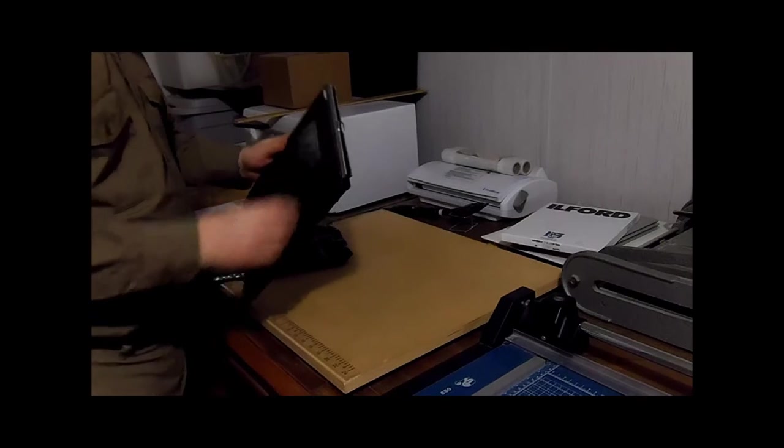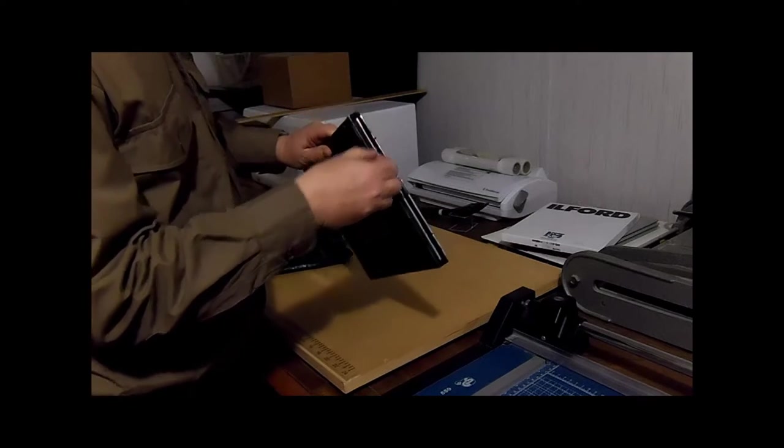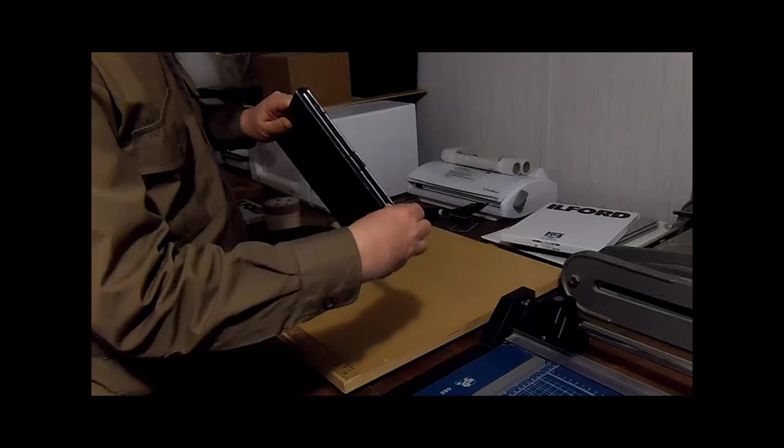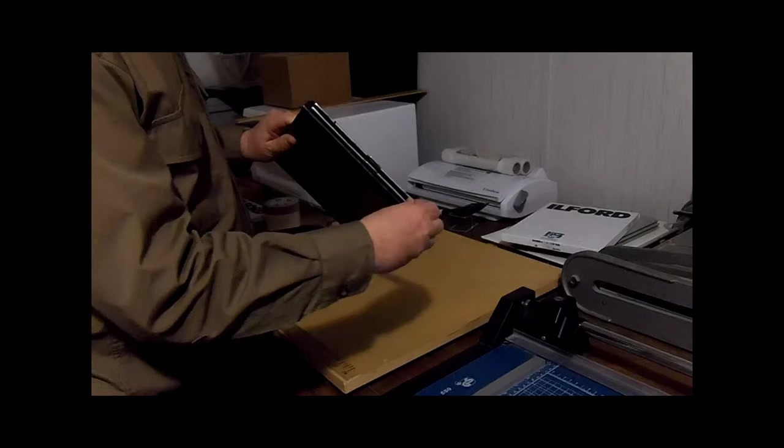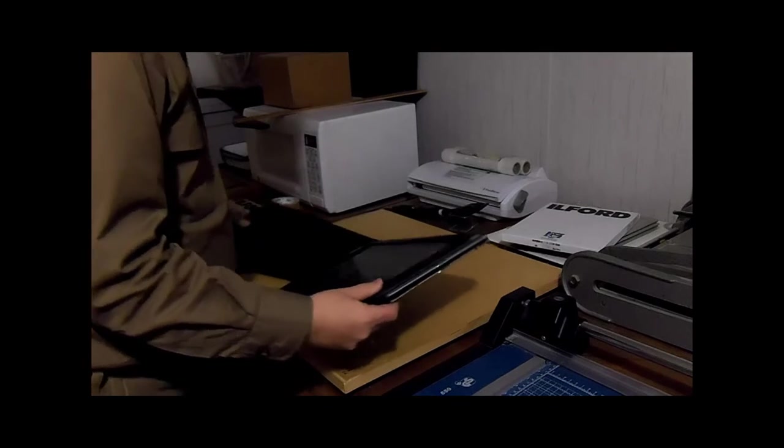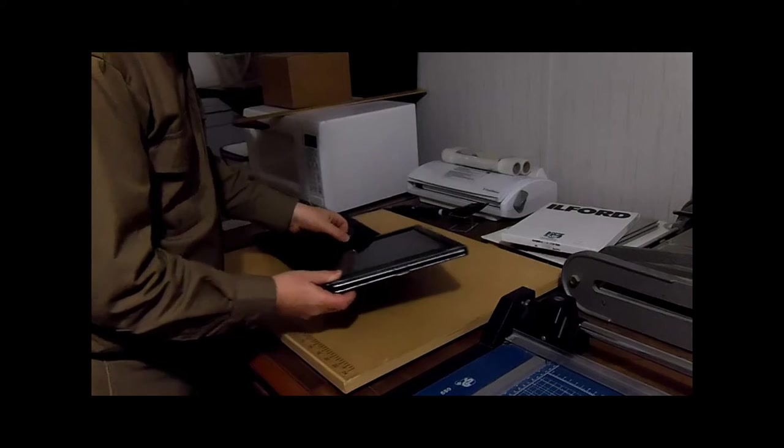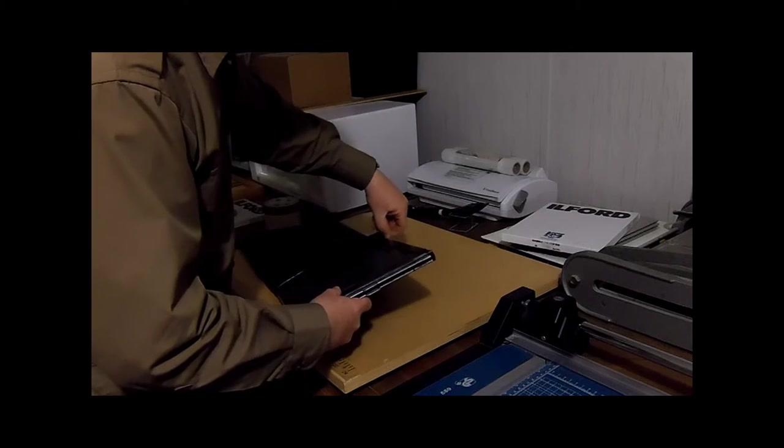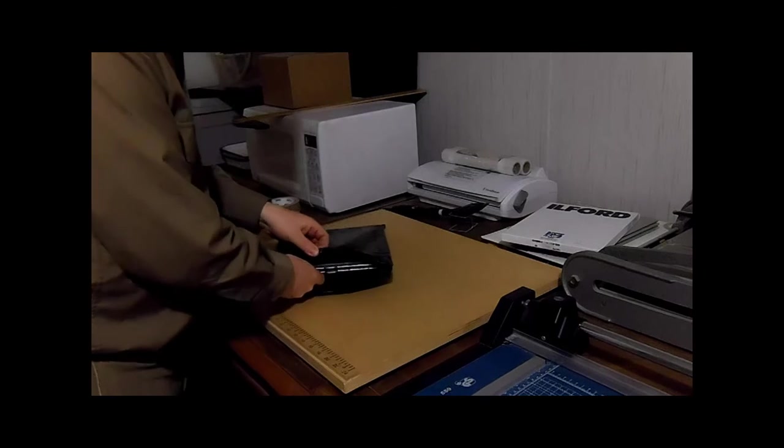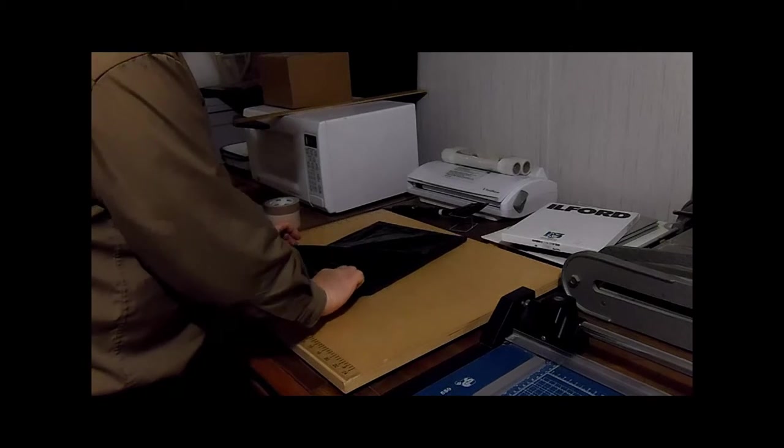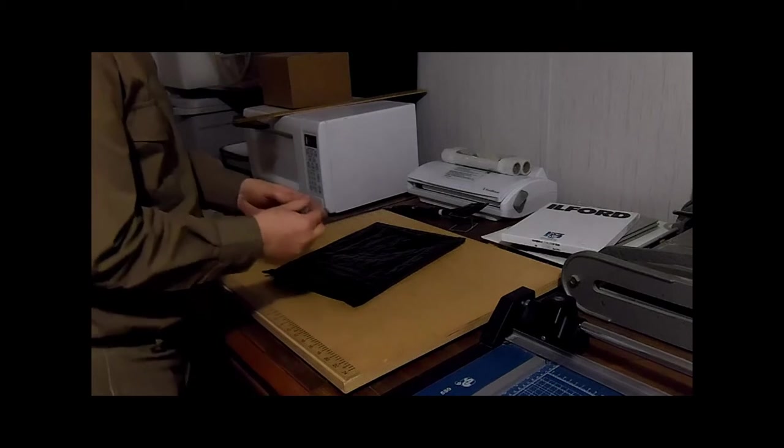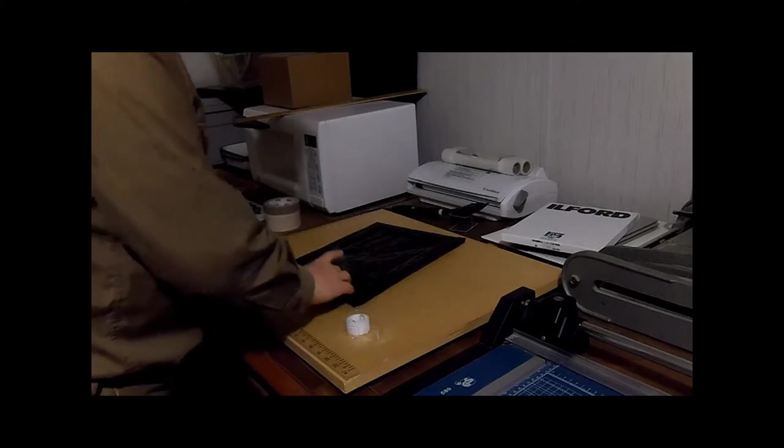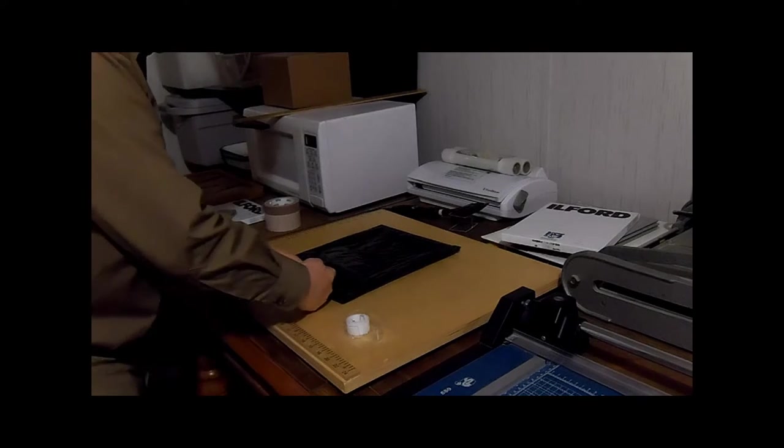Twist the film holder locks into position and secure the film holder back in its envelope. Tape the envelope shut and now you are finally done.